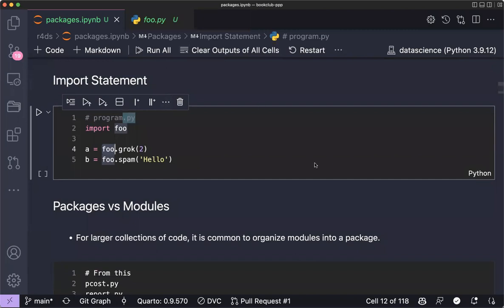Another resource on Python package development has been shared in the chat — a guide called 'Welcome to Python Packages', which covers development of Python packages step by step.